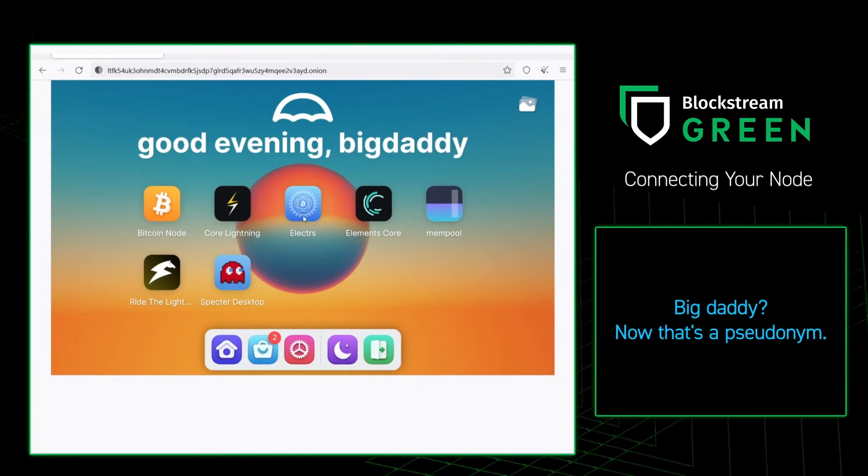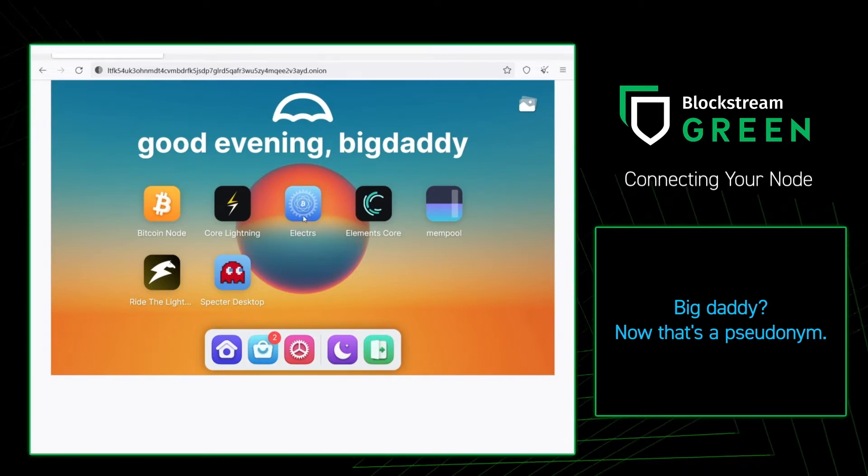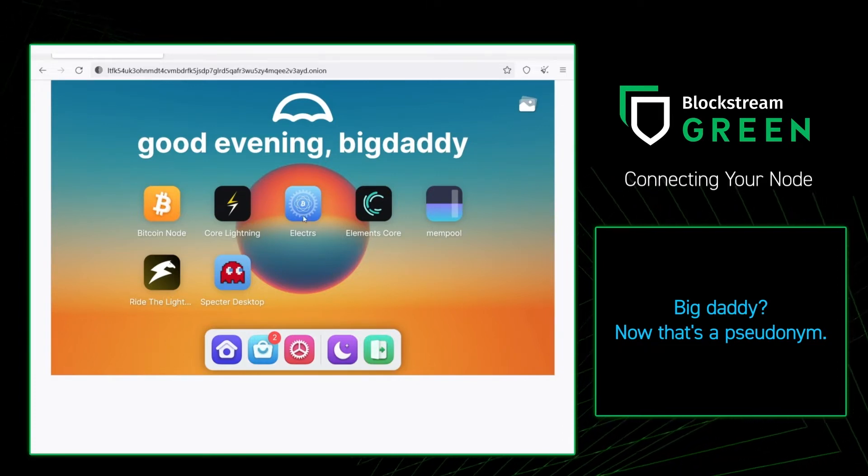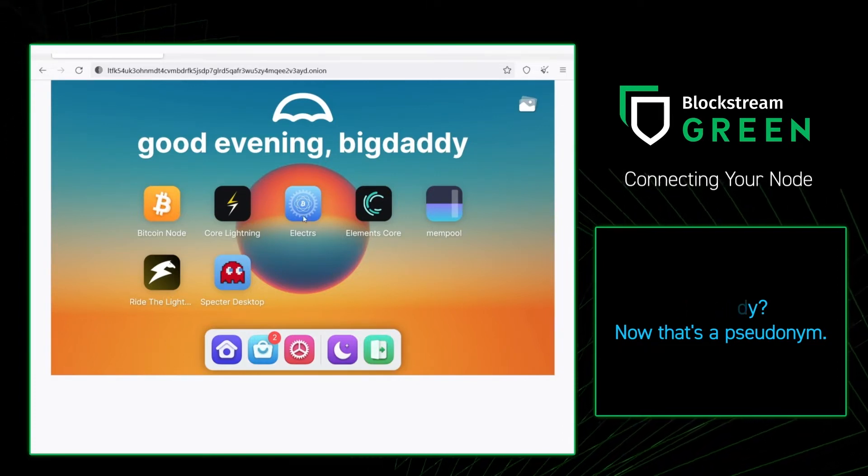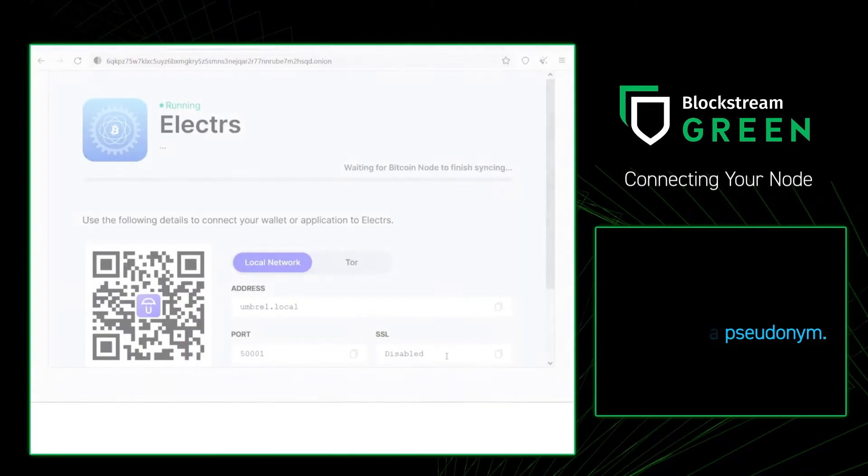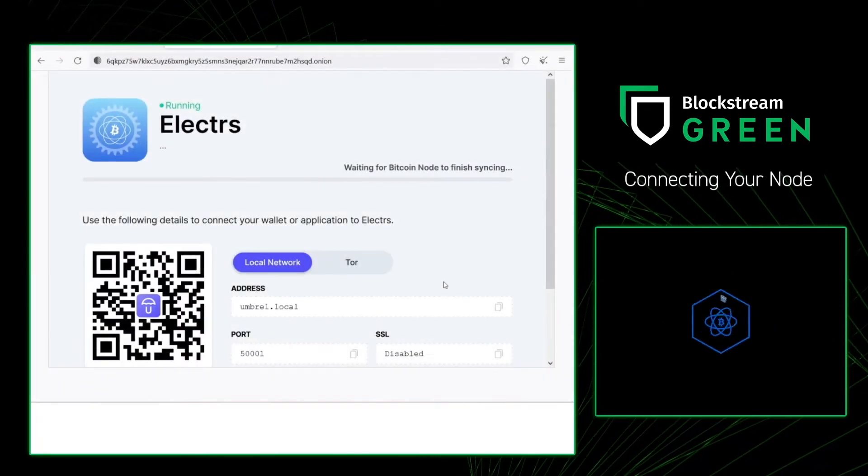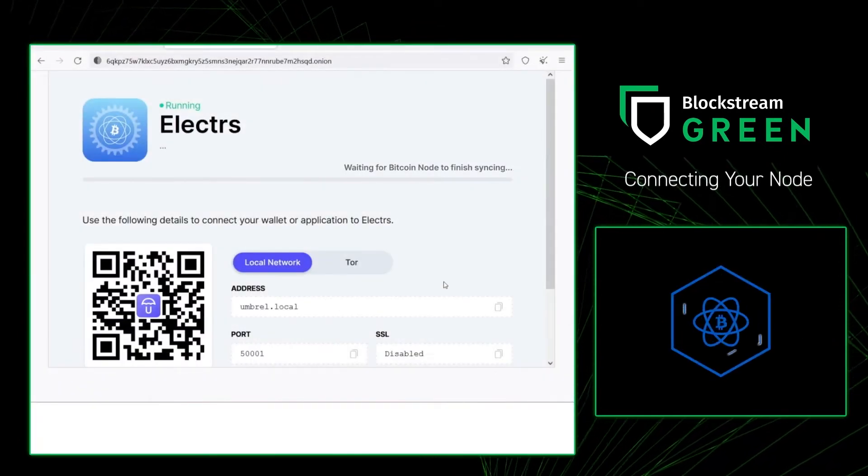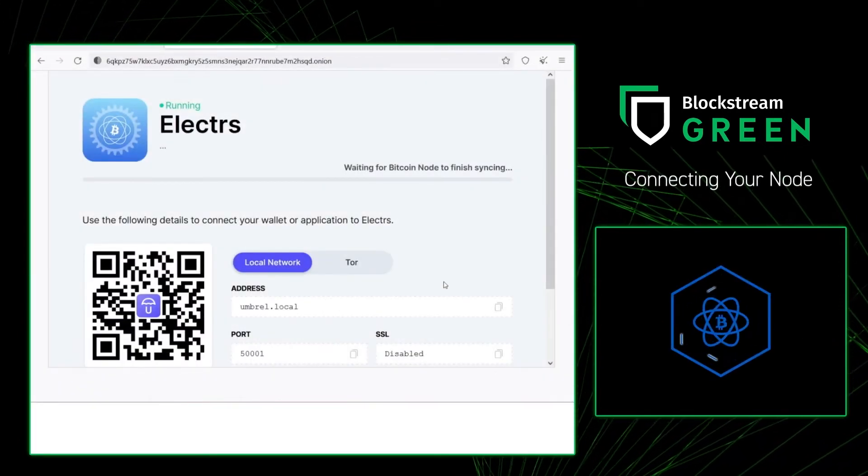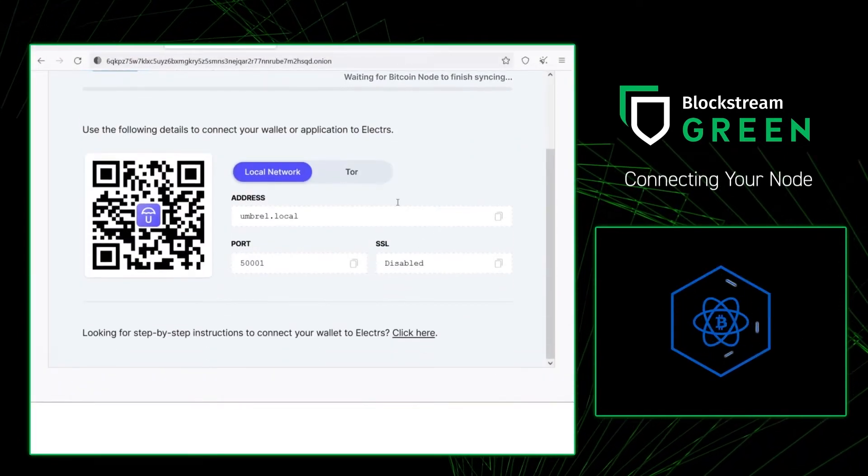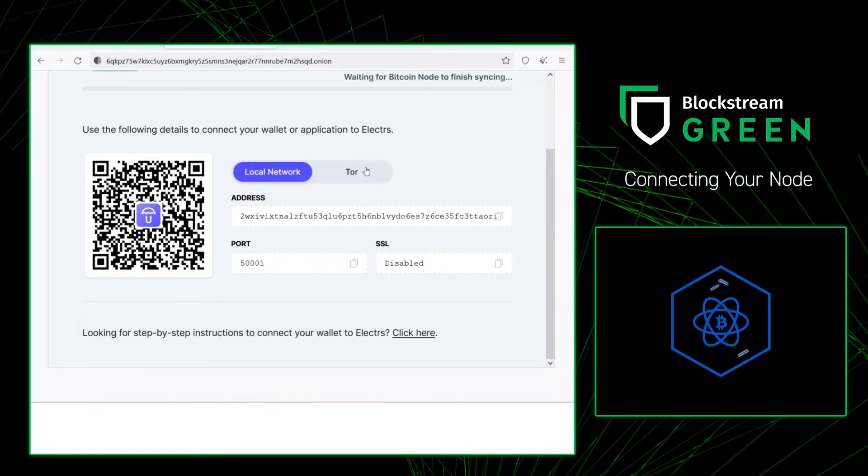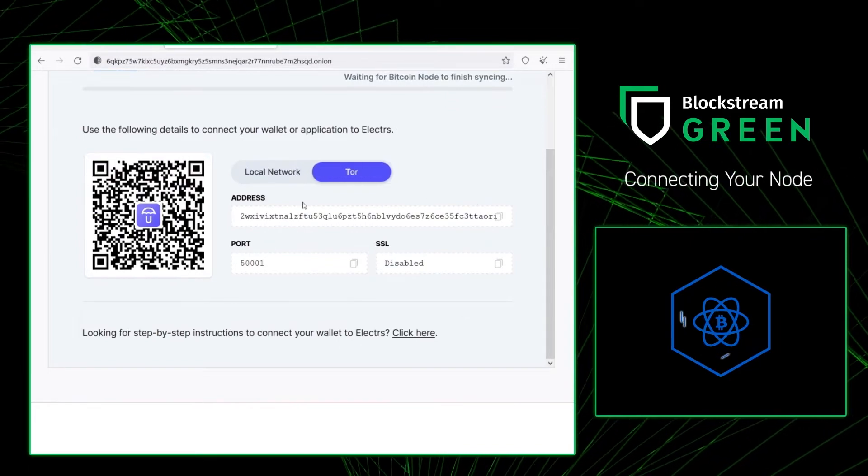So now that I'm in my Umbrella, I'm going to go to my Electrum server. Once your Electrum server loads up, all you're going to want to do is go over to Tor, and you're going to want to copy this address.